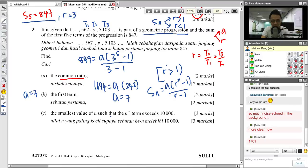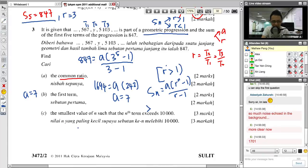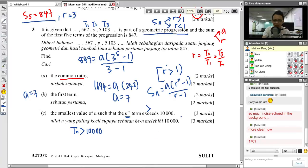He asks you to find the smallest value of N such that the N-th term exceeds 10,000. This means TN > 10,000. In geometric progression, whenever he asks you to find N, most of the time you have to use logarithms. The formula for TN in GP is TN = AR^(N−1).